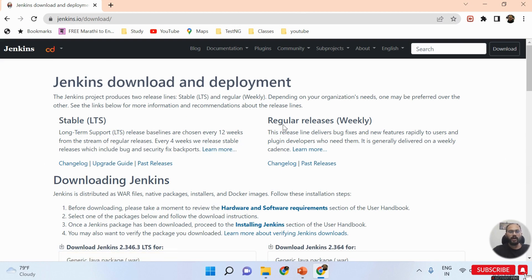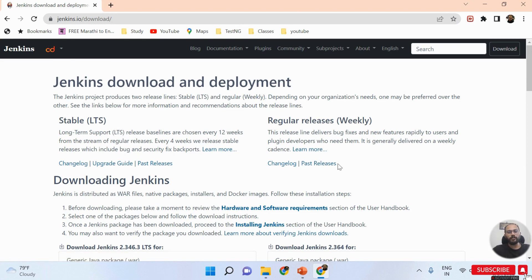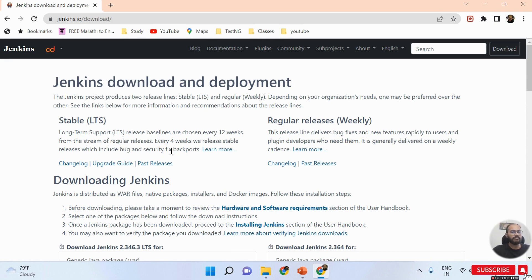Here you can see we have two options: the first one is Stable and the second one is Regular releases. Whenever you want to use Jenkins for running test cases in a CI/CD pipeline, you must use the stable version. One very important thing: before installing Jenkins, you must install Java first. Whatever Java you install, it will automatically be picked up by Jenkins, but the first criteria is you have to install Java on your machine.